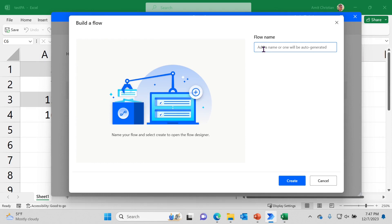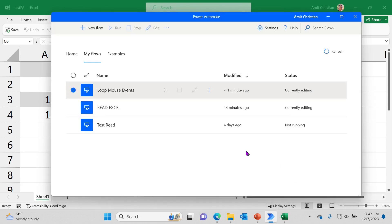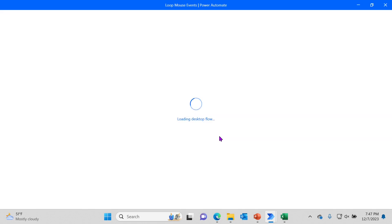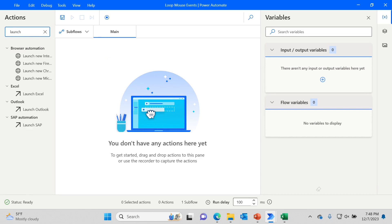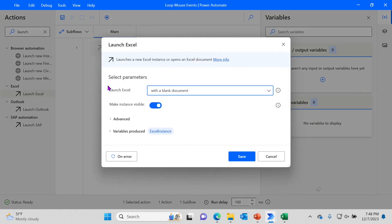Let's go to Power Automate and start a new flow — create a new flow and let's call it 'Loop Mouse Events', or you can give whatever name you'd like. The first step we are going to do is read that Excel file and then get the x and y values.